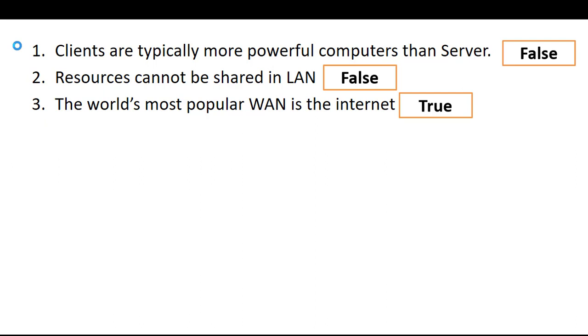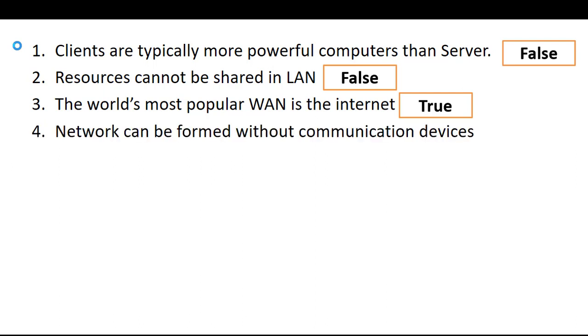Network can be formed without communication devices, false. Communication devices are necessary for network, which is incomplete without them.